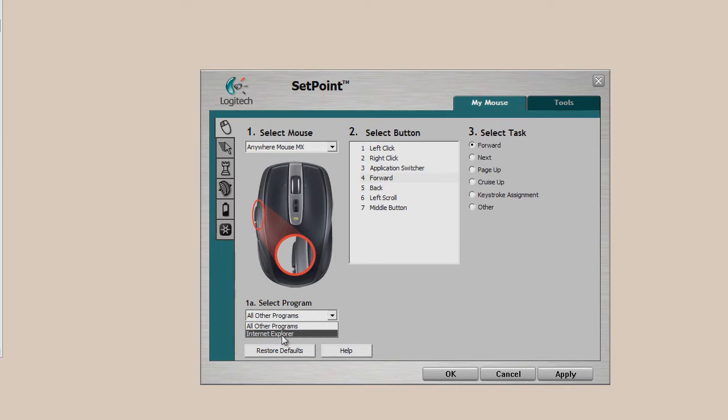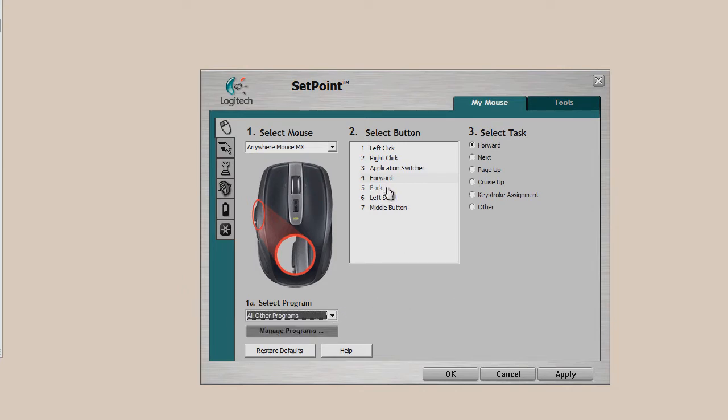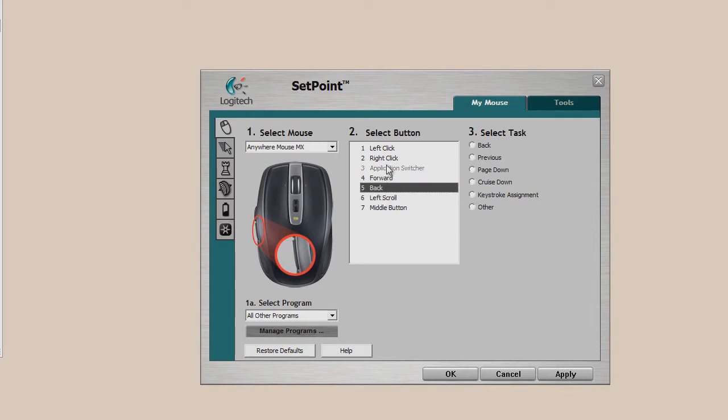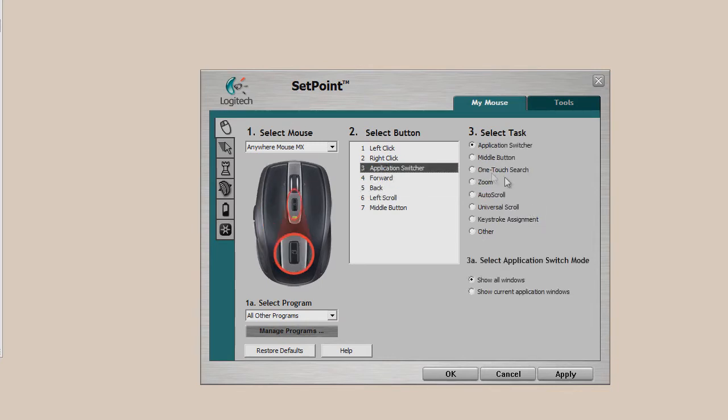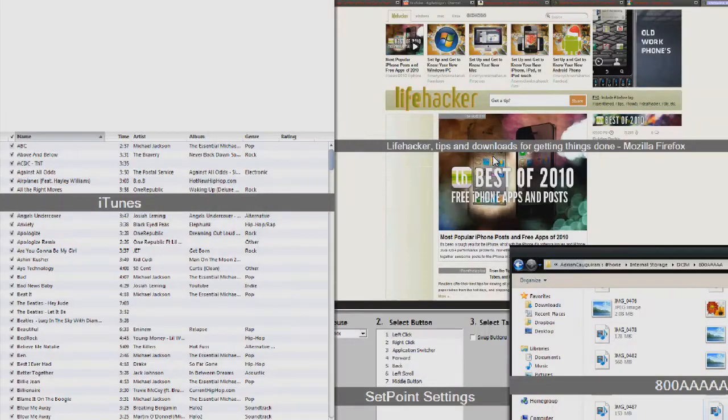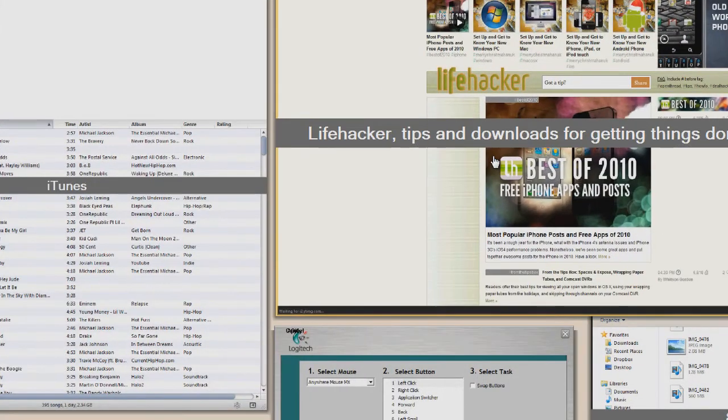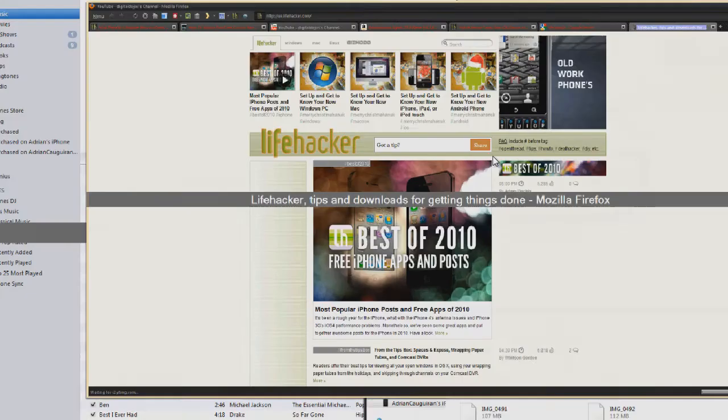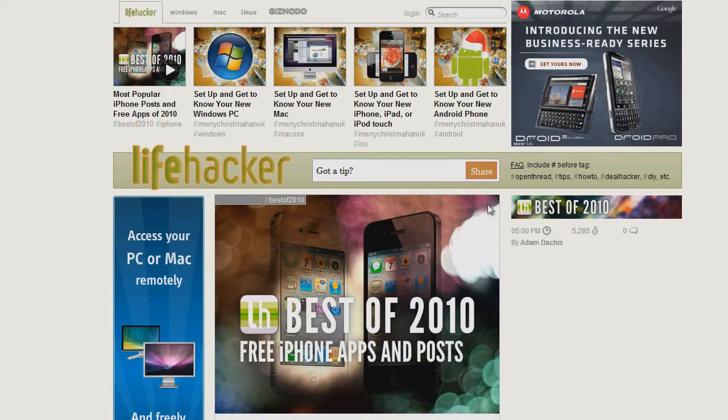Within this, you can set stuff like what you can use the buttons as a different key. So instead of an application switching button, I can have it do middle button. I can have it do one-touch search, I can have it do zoom, auto scroll, I can have it do multiple things. And here, you can see this is the actual application switching, what it looks like on the desktop.